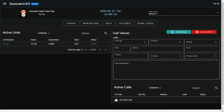Welcome, welcome everybody. My name is Sergeant Smith. It's 1CR16 with Colorado State Roleplay. Today I'm going to be recording a very short tutorial on how to use the dispatch CAD portal.